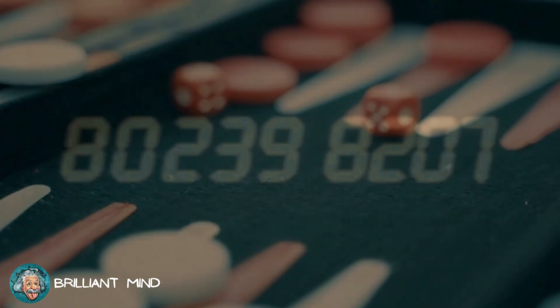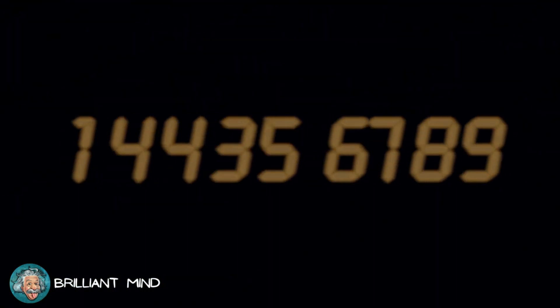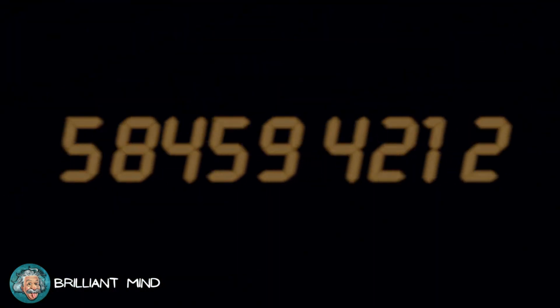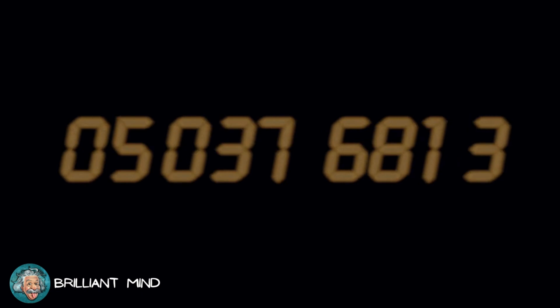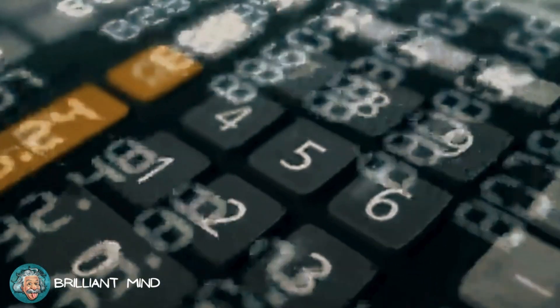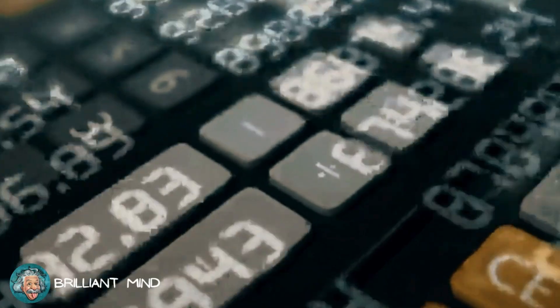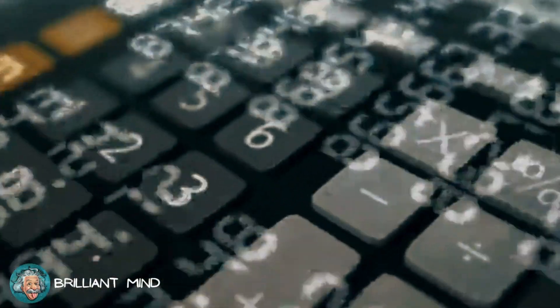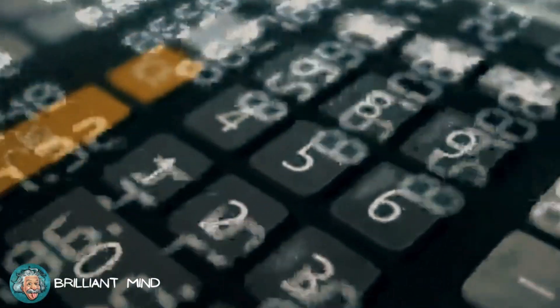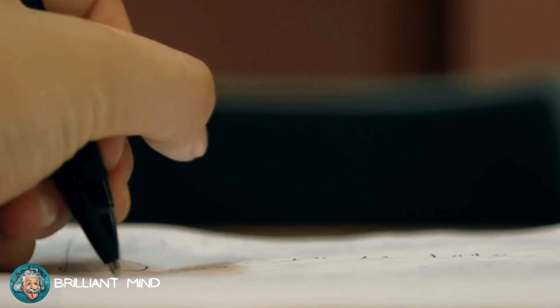The same applies to random numbers generated by computers, which, despite being deterministic machines, can provide results difficult enough to predict to be considered random in many practical situations. This brings us to a deeper question.